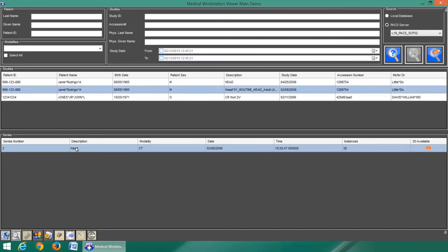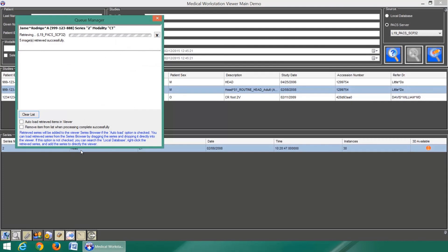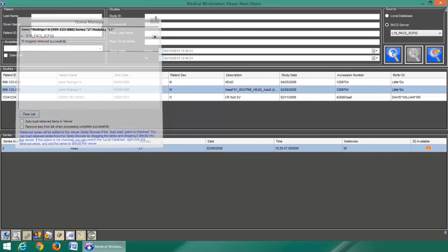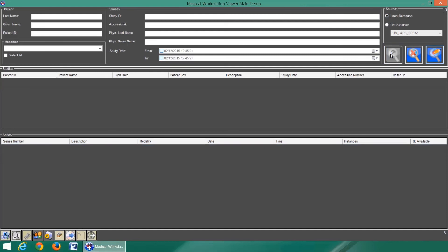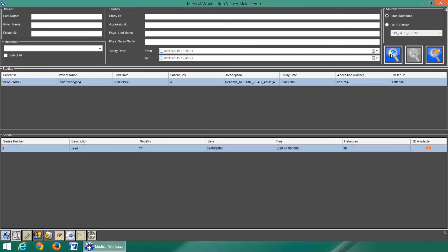The LeadTools DICOM storage server is fully compliant with DICOM communication protocols, so you can use any PACS client and viewer application. This means that the LeadTools DICOM storage server can be easily integrated into any existing practice or hospital.